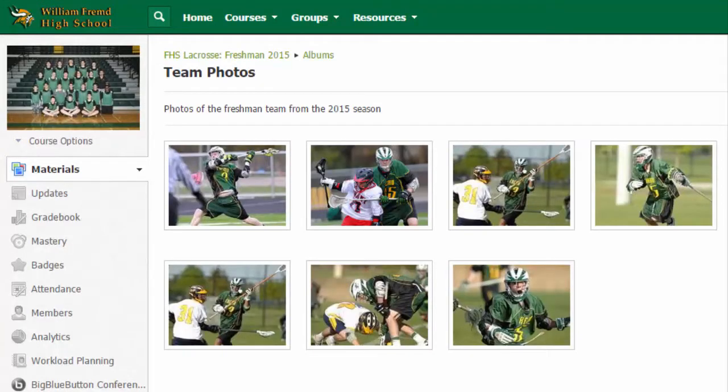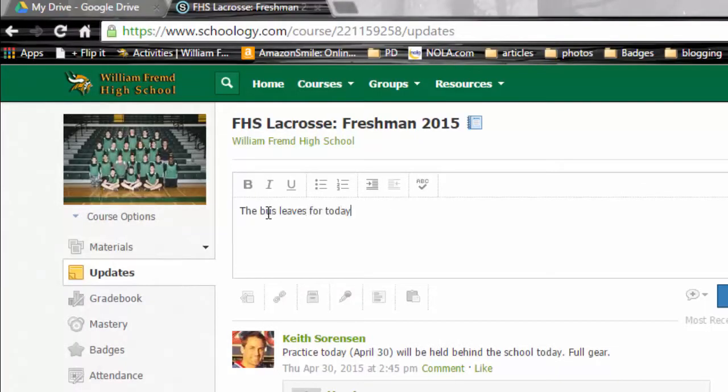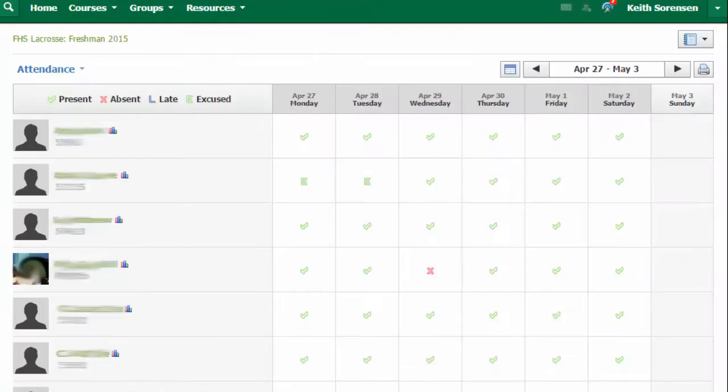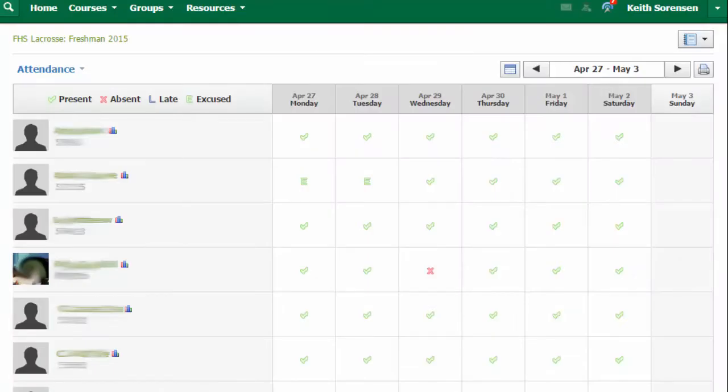We also have a media album where we can post our own photos and videos. We use Schoology to plan practices, so we know if there's a cancellation or where we're practicing. It tells us what time our games are at and where we have to go for our buses.